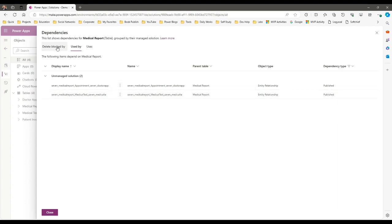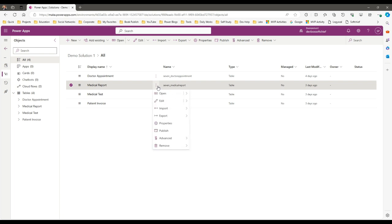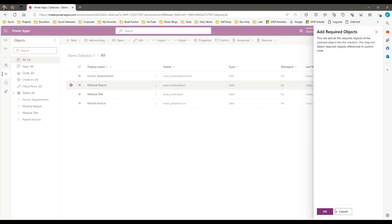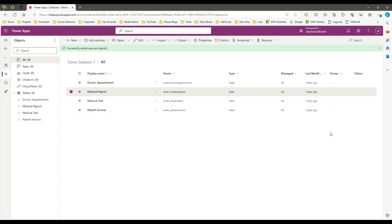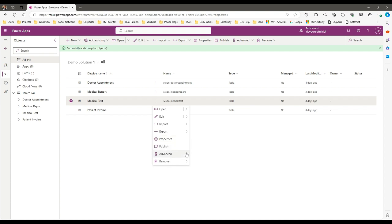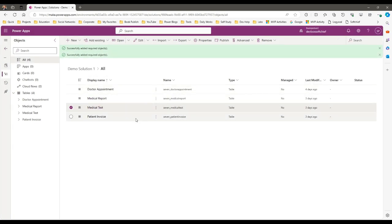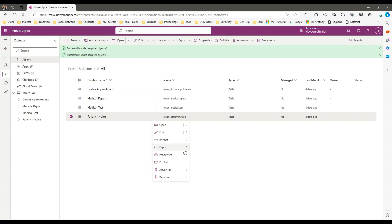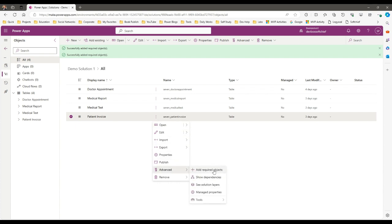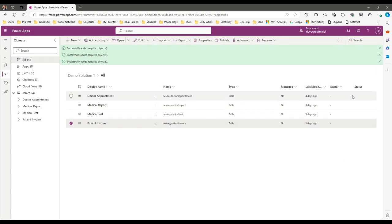These are the dependent components. I'll do the same process and add required objects. Now it is done. I'll go to the third entity and add required objects again, because there might be other components dependent on it. Then for the fourth one I'll also click Advanced and Add Required Objects. This way we are ensuring that when the solution is imported it will not fail. There are four components total, which are dependent on each other.